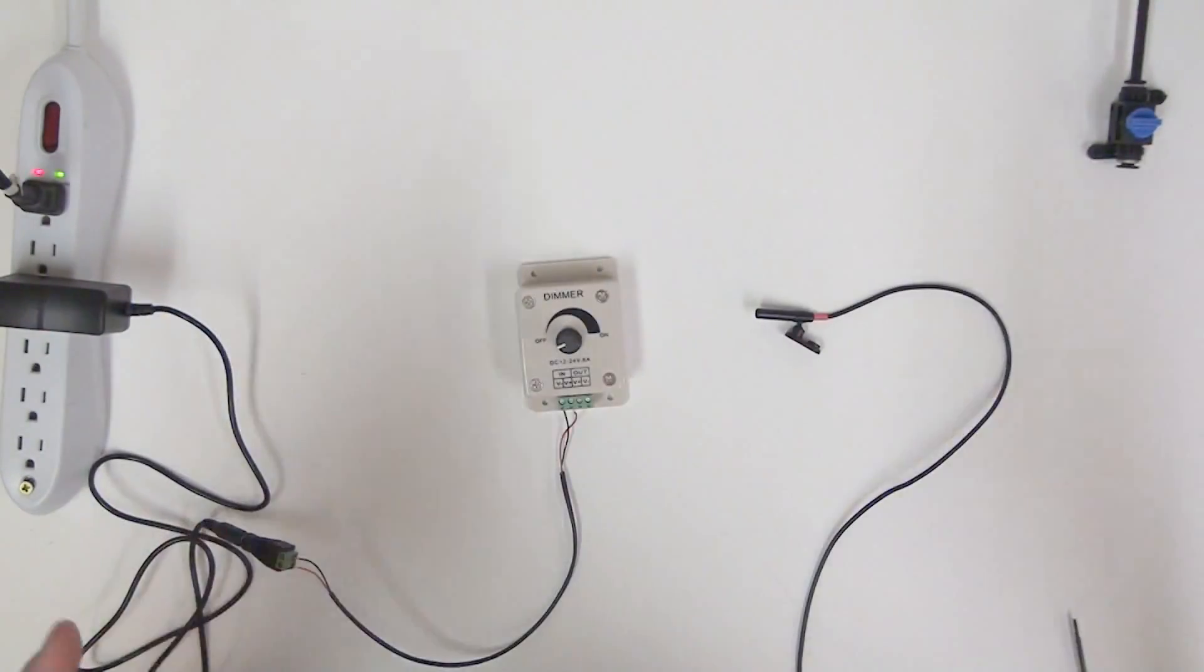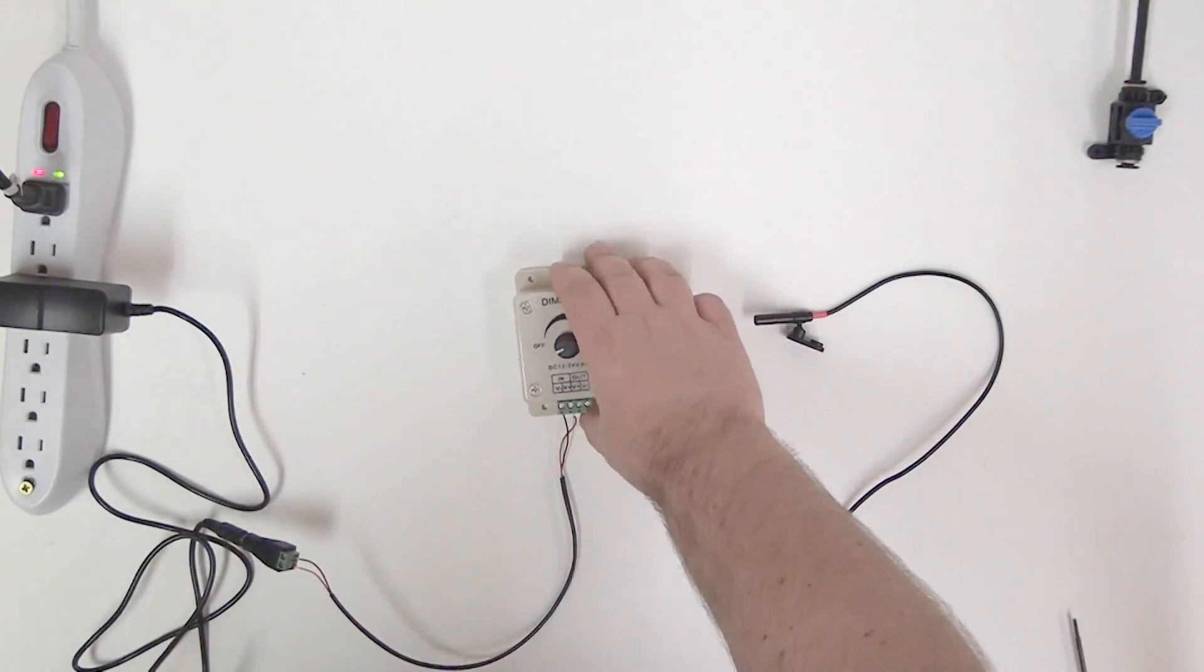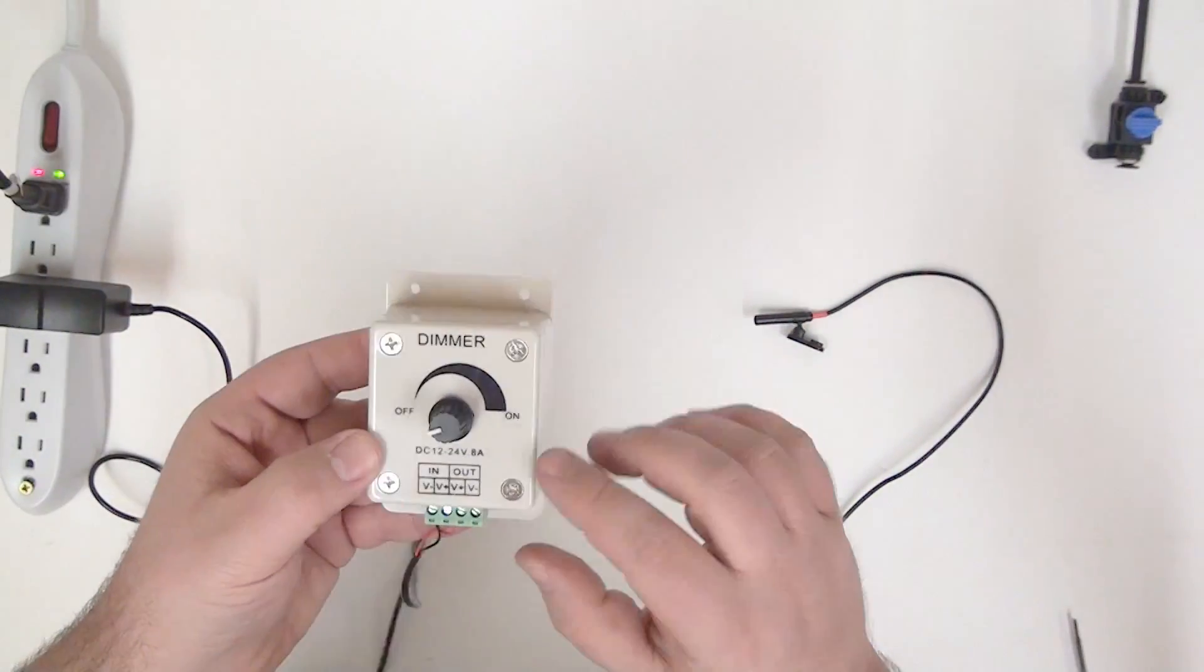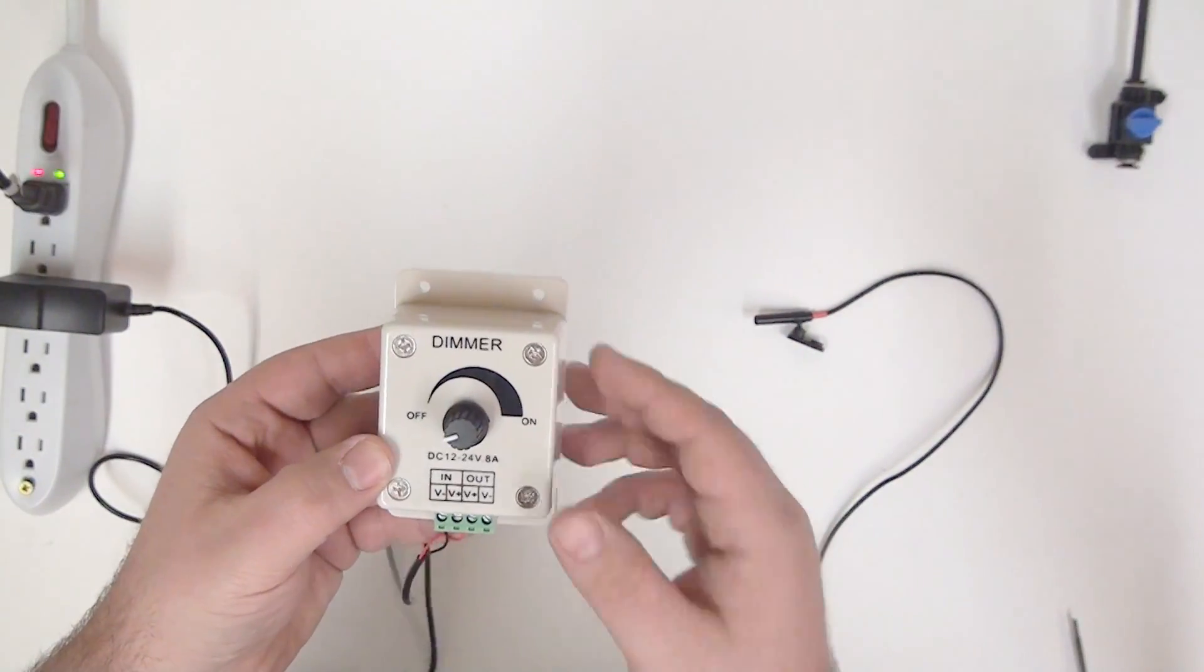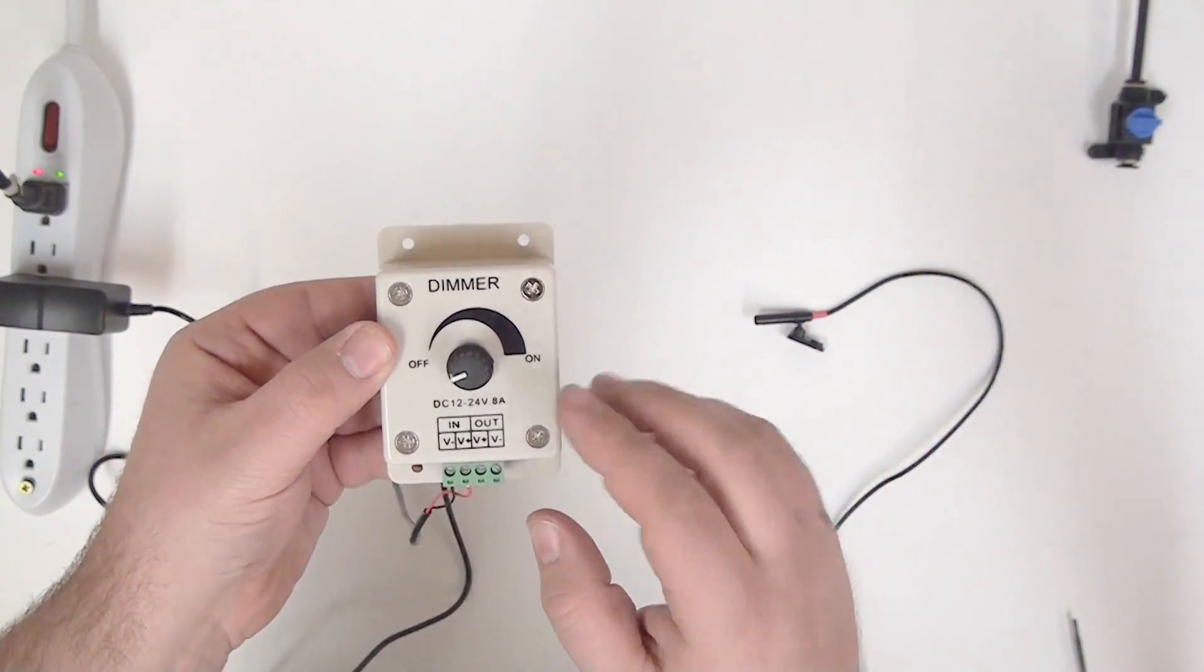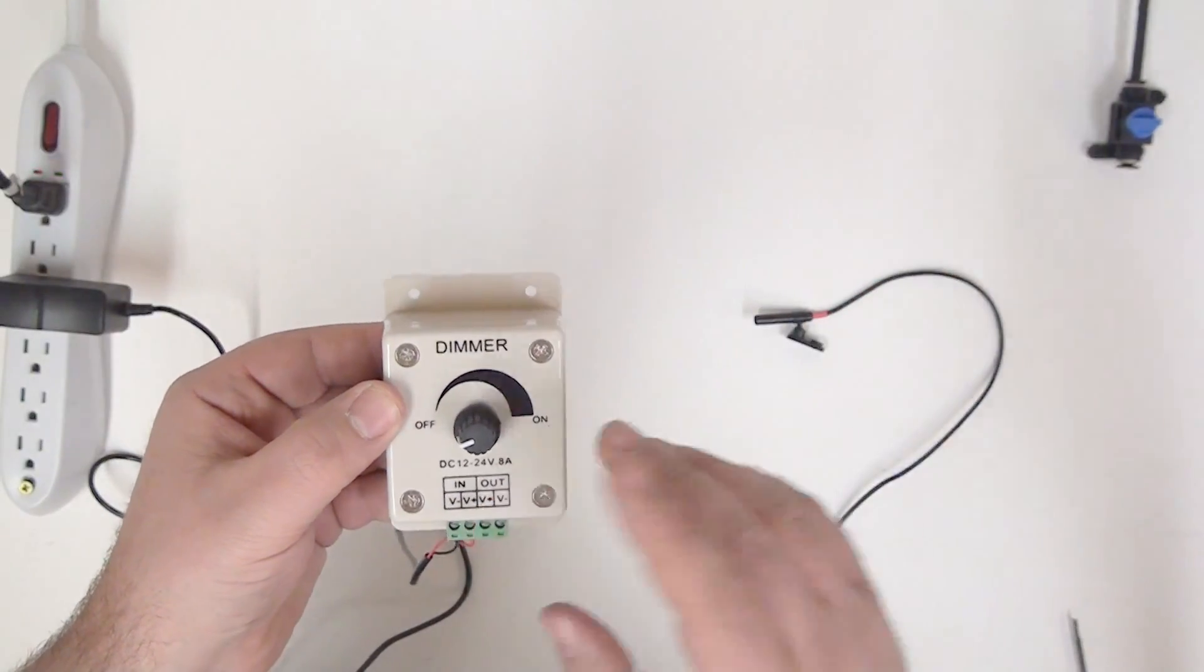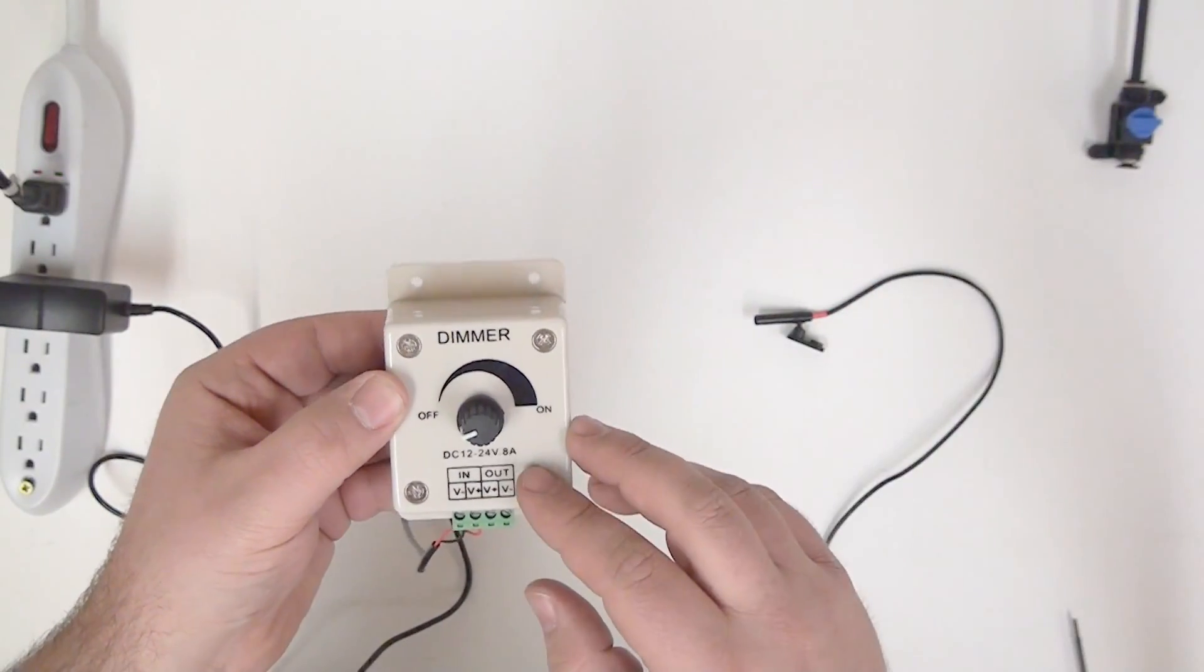It's also extremely easy to use a NanoSpot with any standard LED dimmer. You can see I have a standard dimmer here. You can also use any number of lighting controllers, and we'll cover that in a separate video.